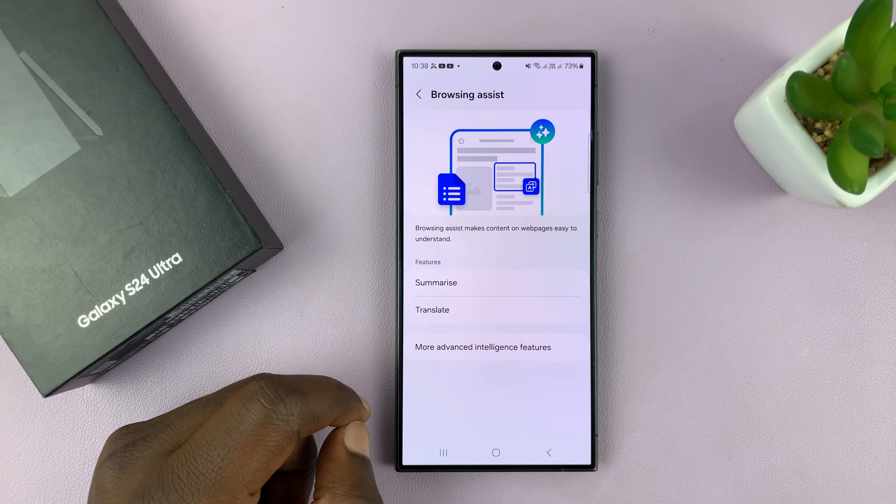Once those two options are enabled, you can now go to the Samsung Internet browser. This is a web page from our website with an article. As you scroll down, you're going to see an AI icon. So let's tap on it.